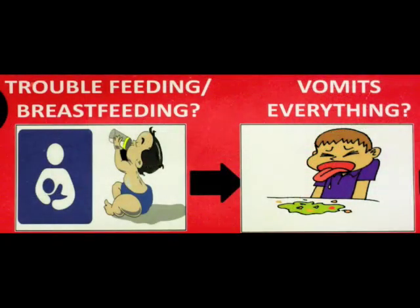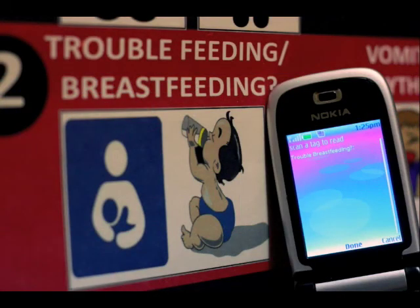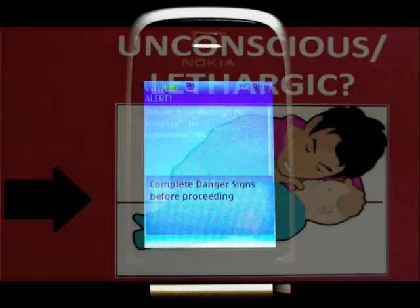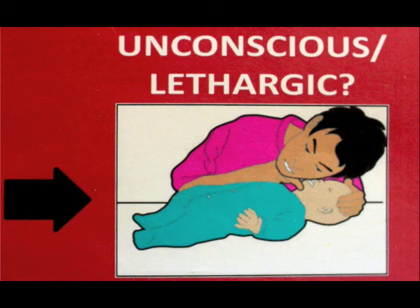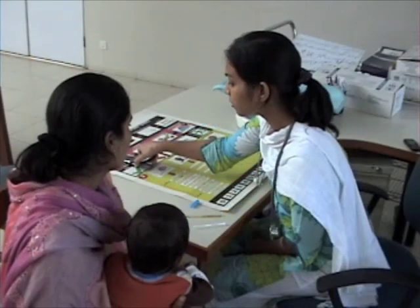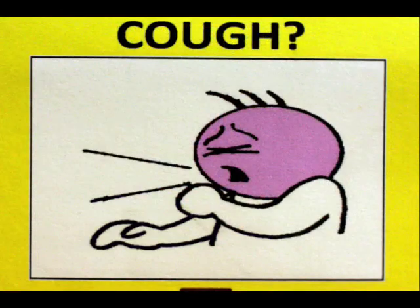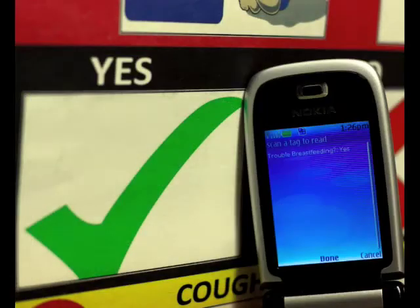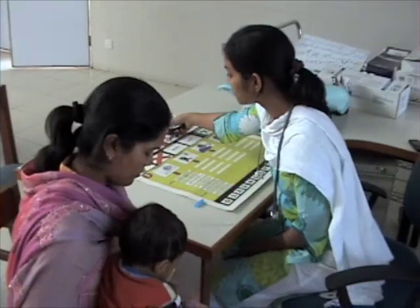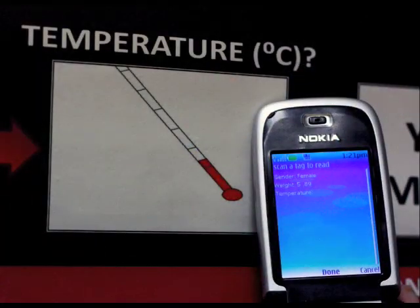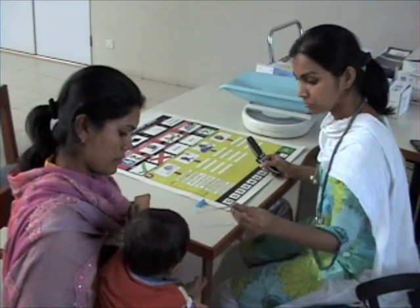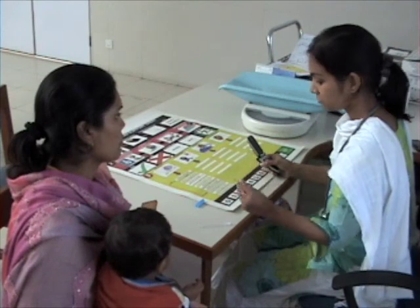An NFC-enabled Nokia cell phone with an RFID reader is used to interact with the IMCI decision support sheet. Every RFID tag on the chart has a specific code that uniquely identifies that image on the chart. When the cell phone's RFID reader is held close to the surface of the IMCI decision support sheet, it scans the RFID tag located behind that image and is thus able to identify the image.